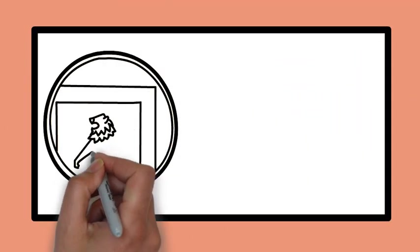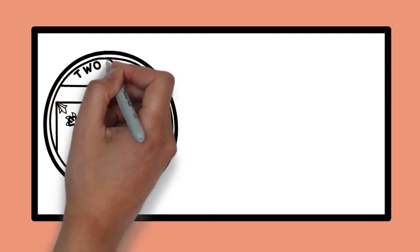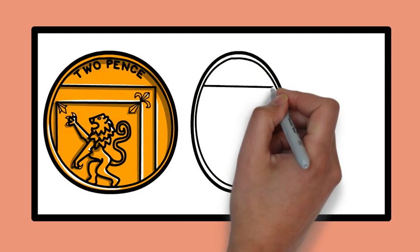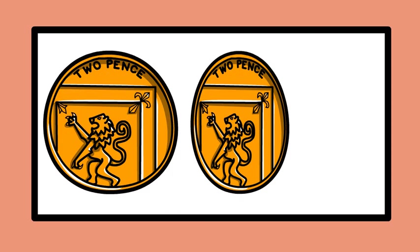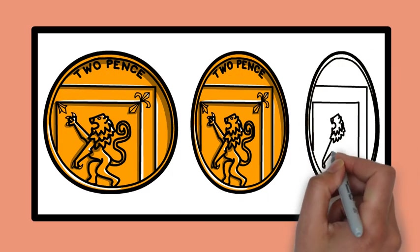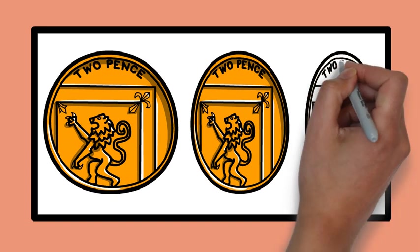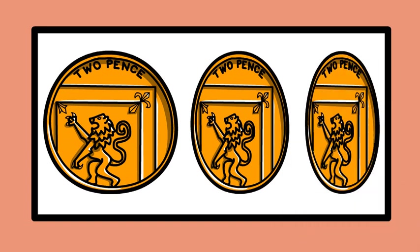Similarly, when we look at a coin from the edge, it appears elliptical but you still recognize it as a circle thanks to shape constancy. Your brain interprets the distortion based on the angle and retains the correct shape in your mind.